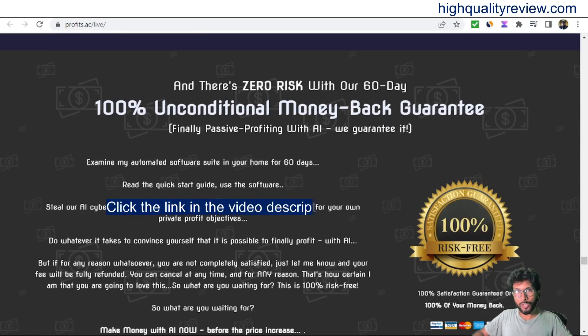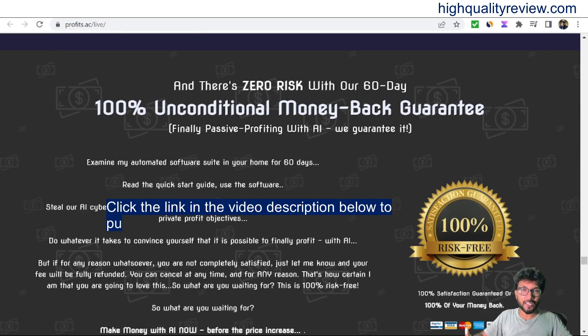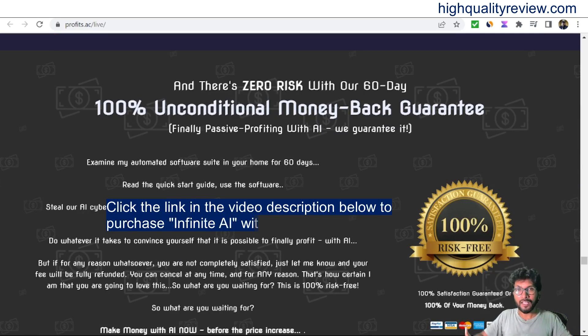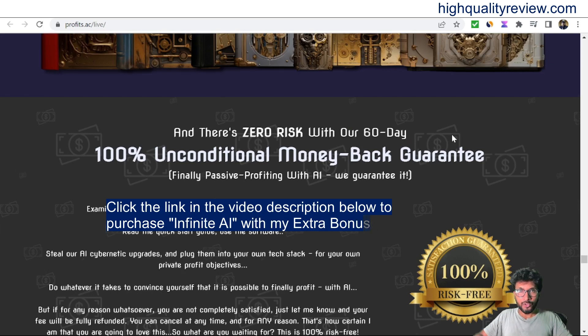They are also providing a 60-day money-back guarantee. If you don't like the product for any reason, you can return it within 60 days of your purchase and they will refund your money.